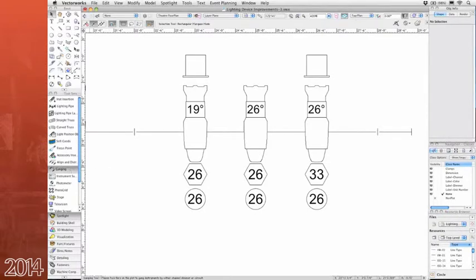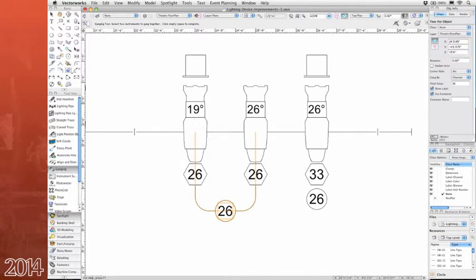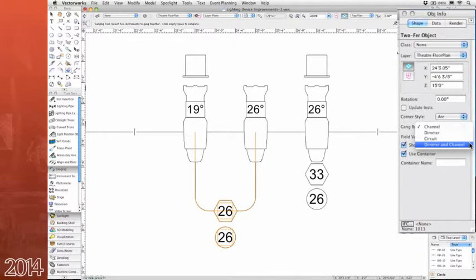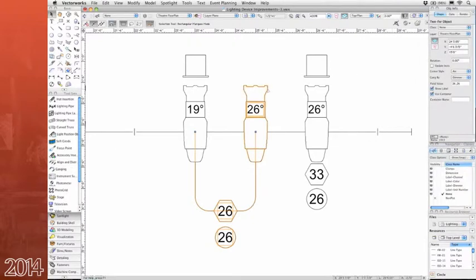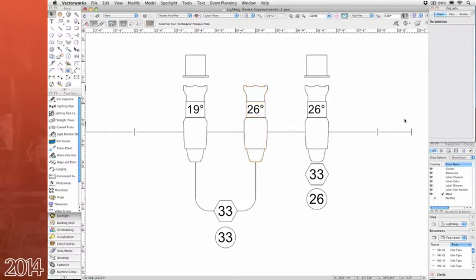And next we have a twofer by dimmer and channel. With dimmer per circuit offered in many venues, more people choose to twofer by both dimmer and channel. So now the ganging tool can twofer by both the dimmer and channel. So these twofered lighting devices stay synced even if you only change one.